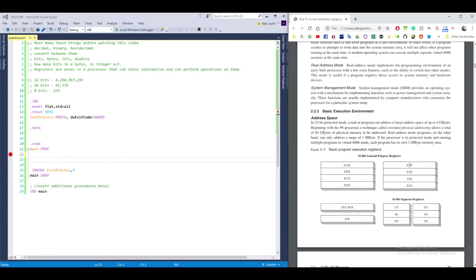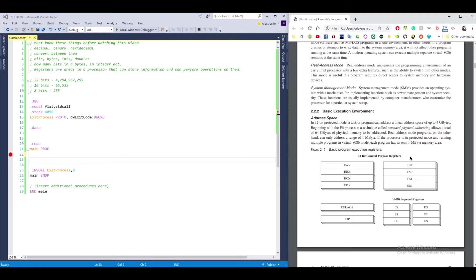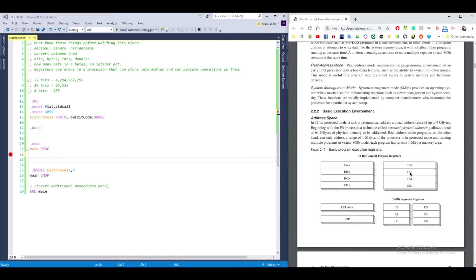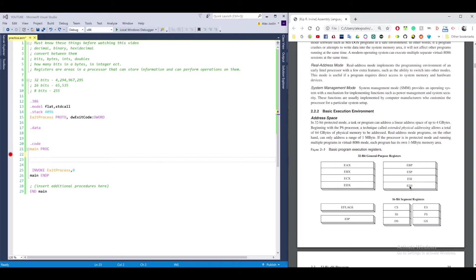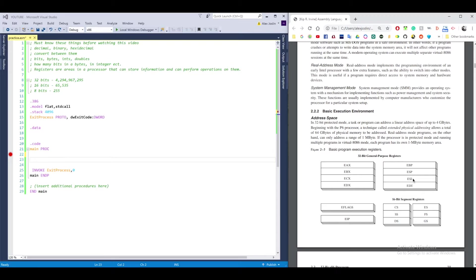EBP is kind of a weird one. I think that one has to do with higher level languages to refer to function parameters. ESP stands for extended stack pointer. I don't quite remember, but it has something to do with the stack. ESI and EDI are both pretty similar. They have to do with array indexing. So you'll see later on when you create an array, if you want to get the next element of the array, then you need to increase the ESI register.